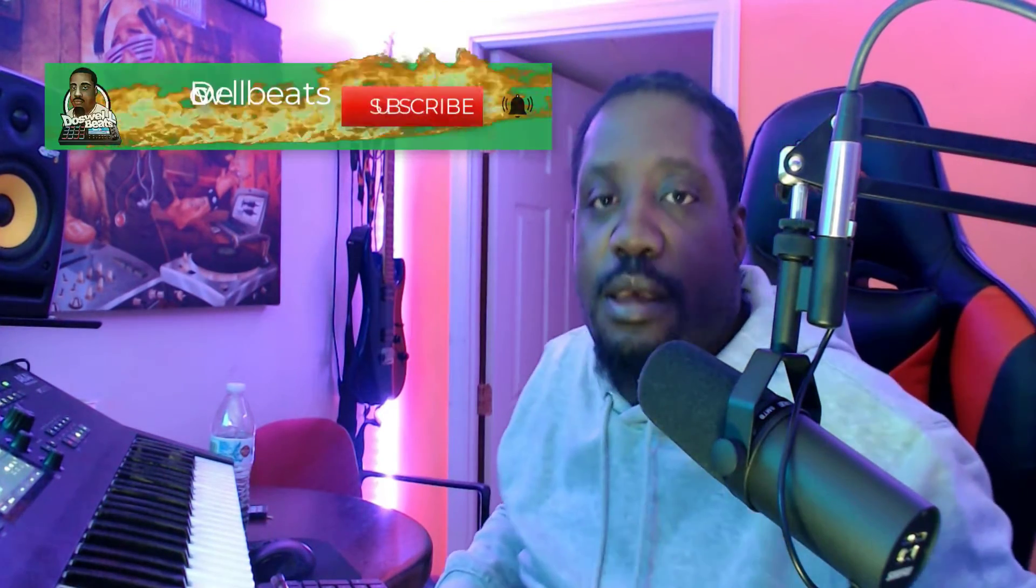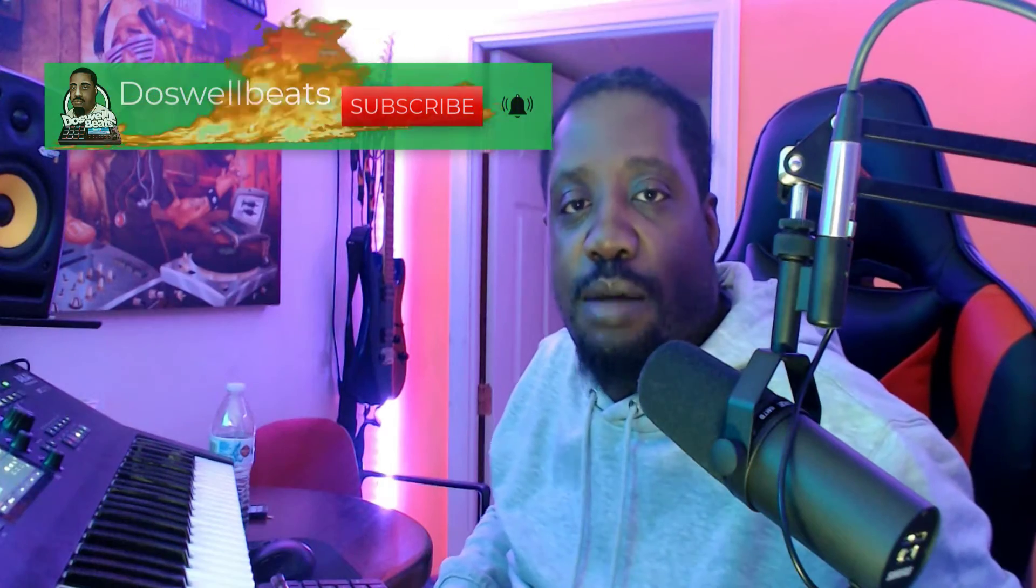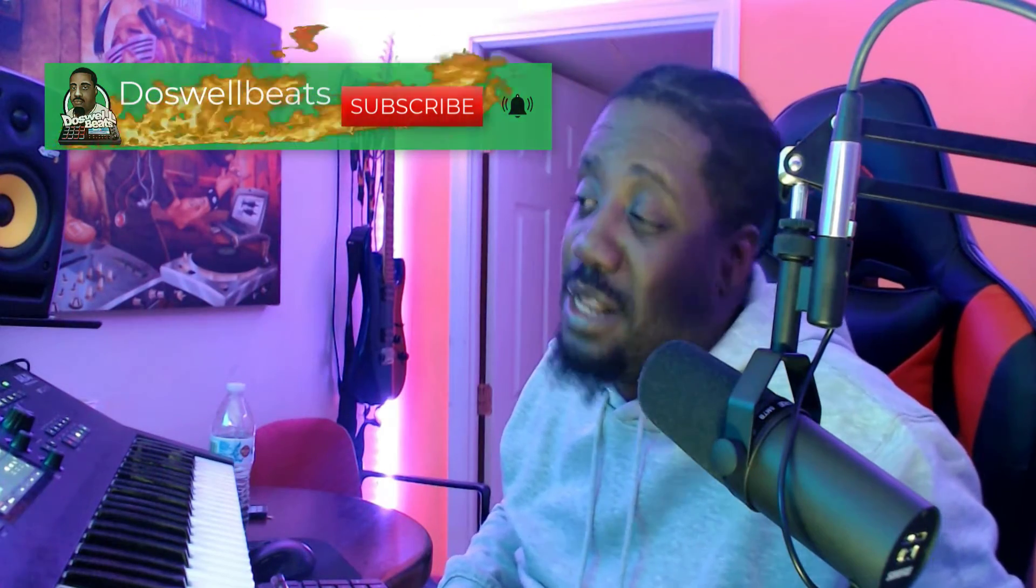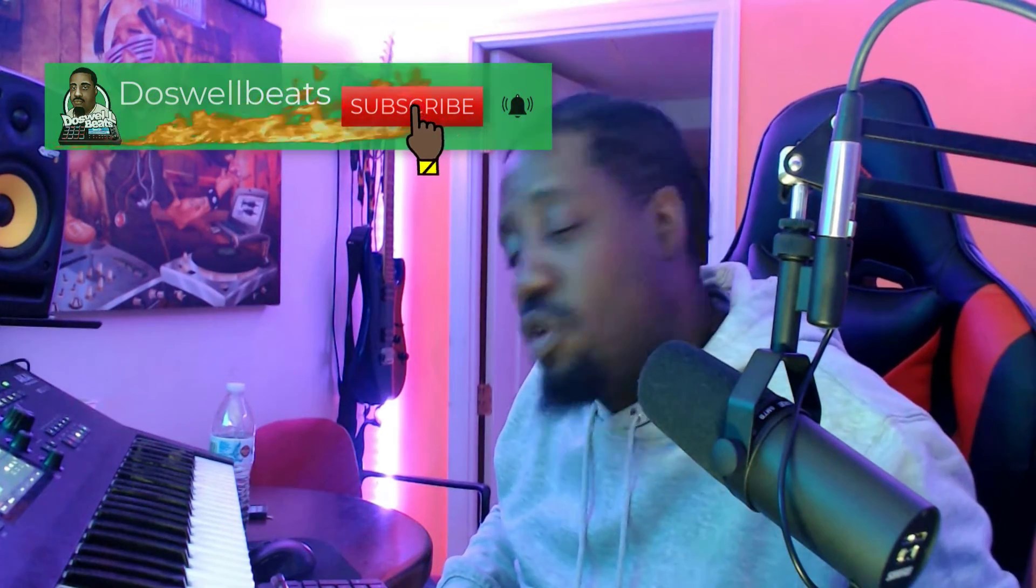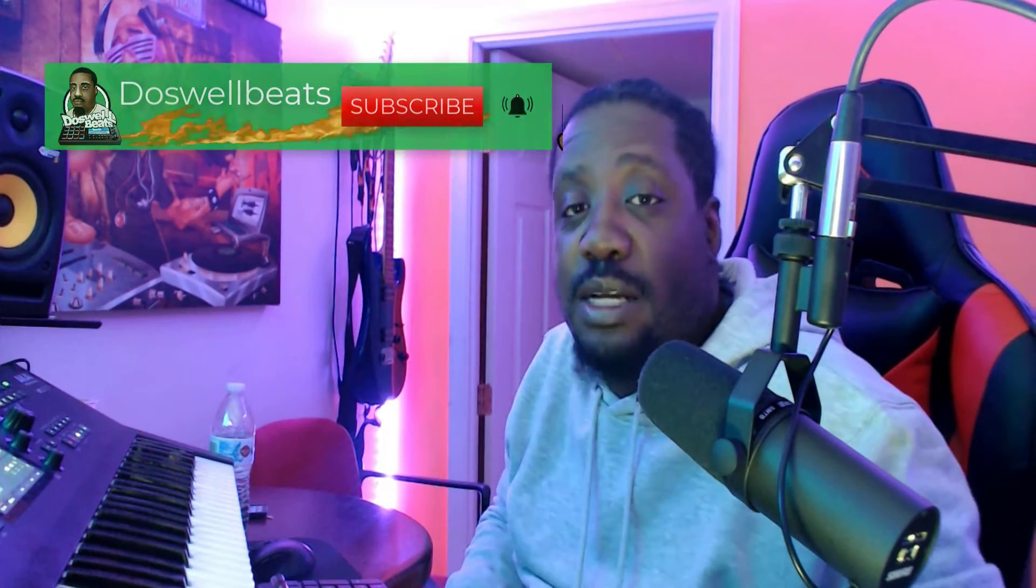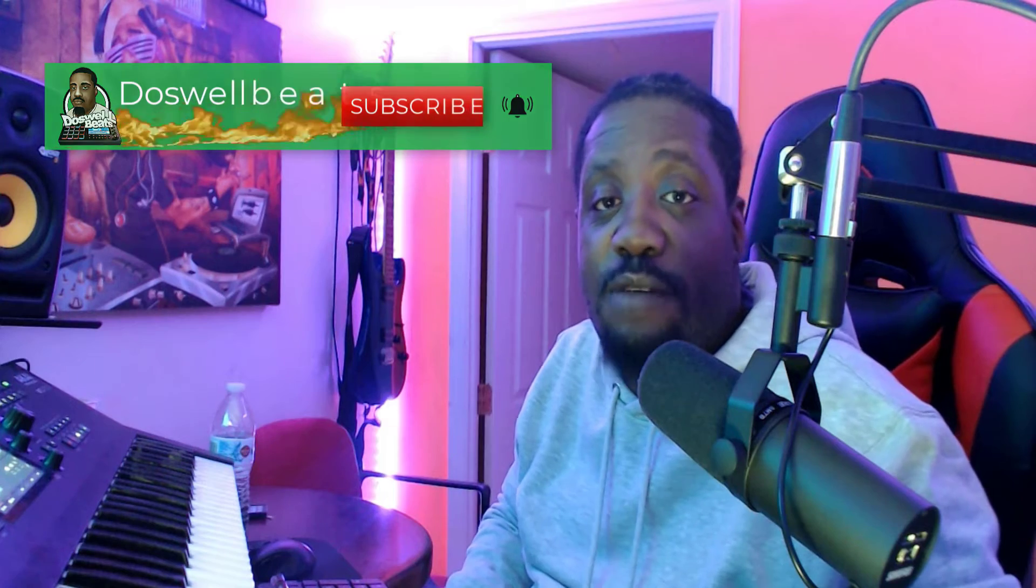What's up YouTube, Does Well Beats back with another video. If this is your first time to the channel, as always, welcome. Please don't forget to like, share, subscribe, and hit that notification button to get notified whenever I drop some heat.